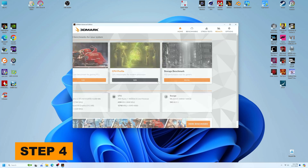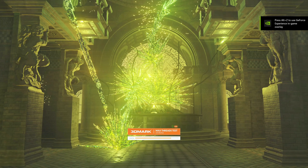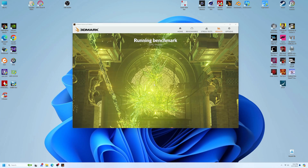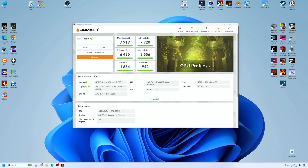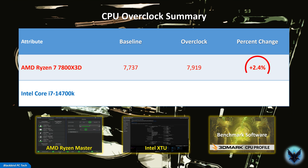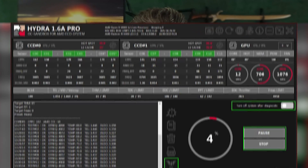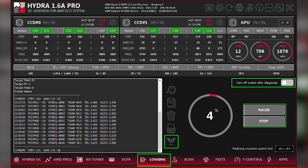Step 4: Check the performance boost gained by your overclock by re-running your benchmark software. Record your OC score and compare it with your baseline score. As you can see, the performance gain for the 7800X3D CPU that I tested was somewhat small, with a 2.4% increase in CPU profile score. This will likely not translate into a meaningful increase in gaming performance, so for X3D chips it would be much better to undervolt your CPU using third-party overclocking software like Project Hydra.